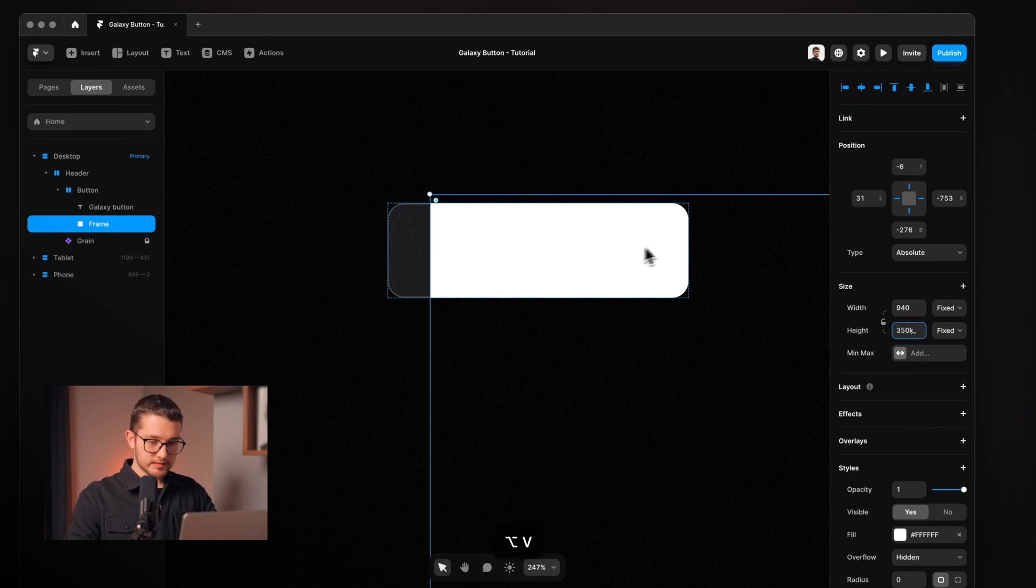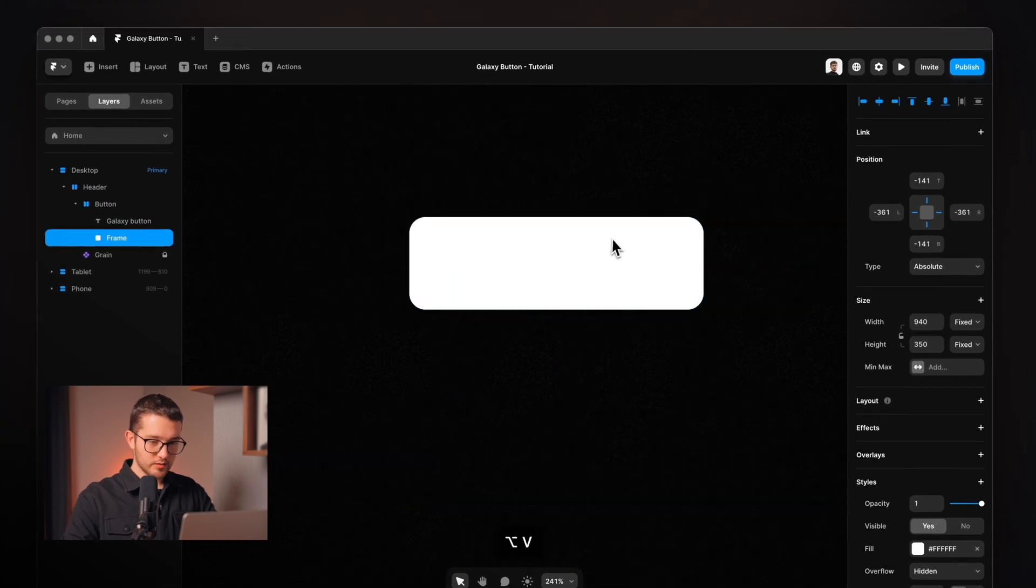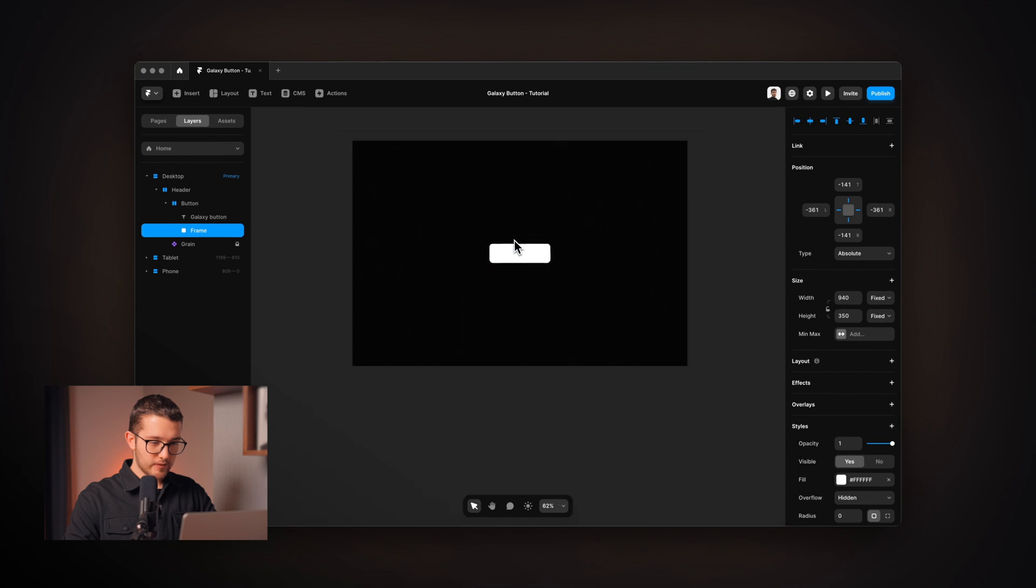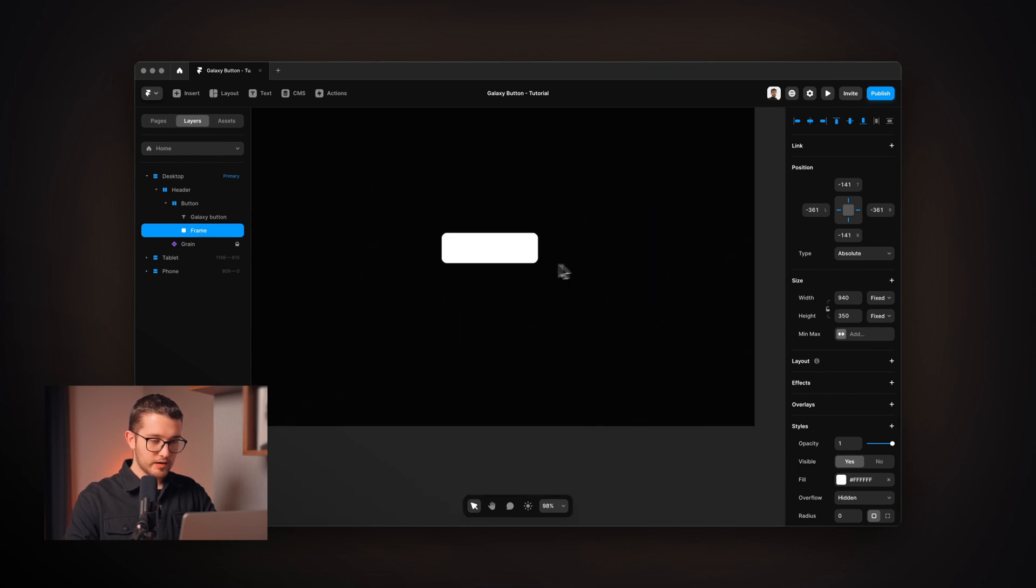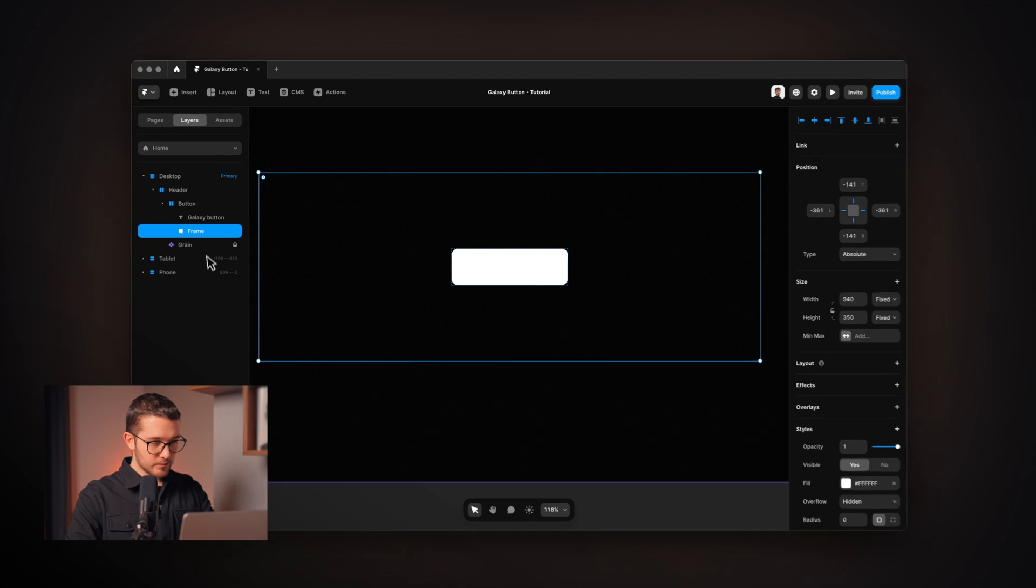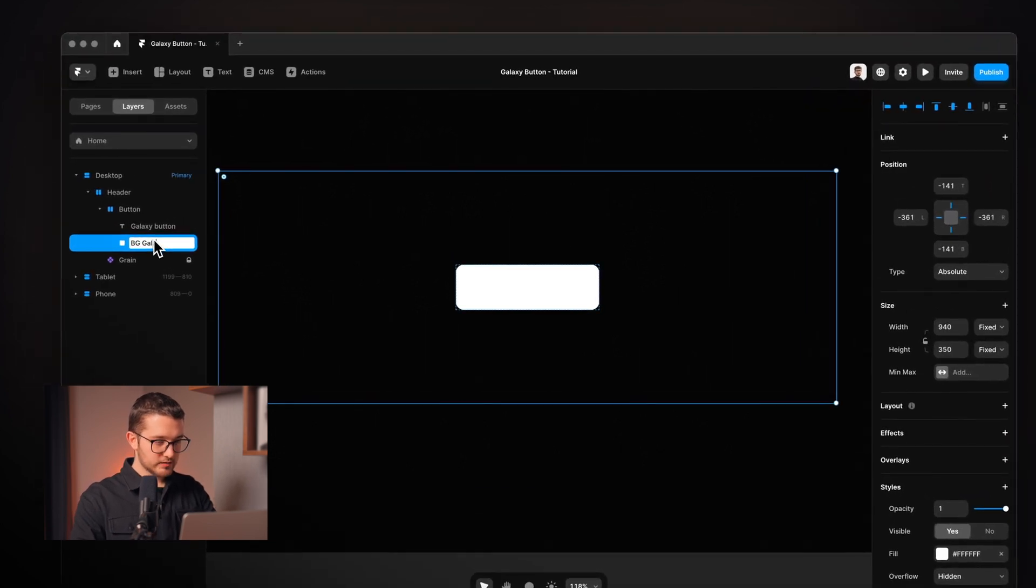I'll activate all those pins here and then the width will be 940 and 350 height. Let's center it again. So I'm going to select it, Option, H and Option, V. So now we have this huge frame here. This will be actually the Galaxy. So I'm going to call this BG Galaxy.